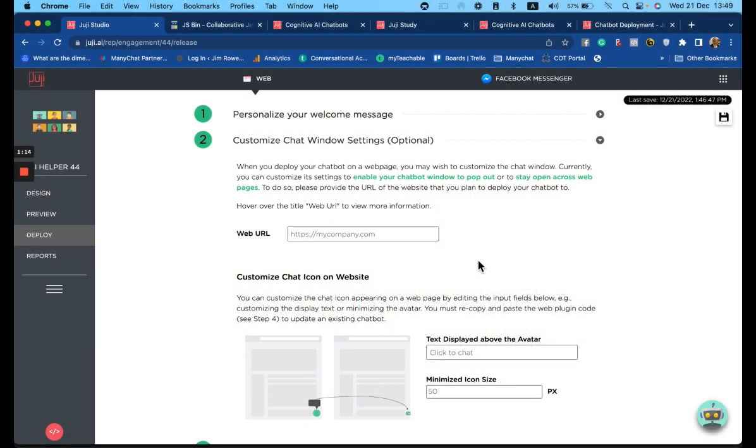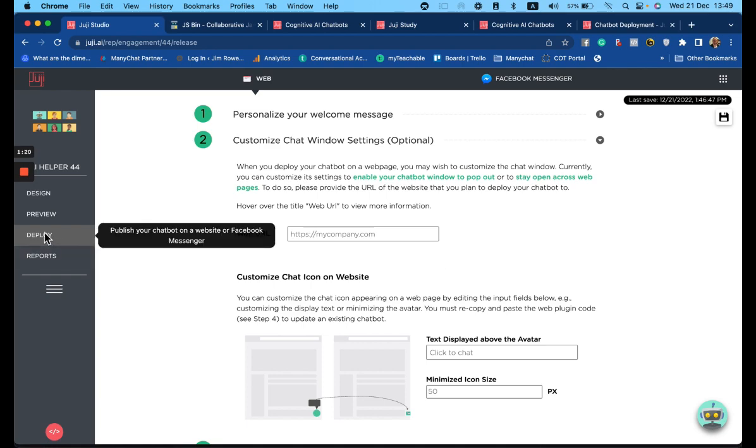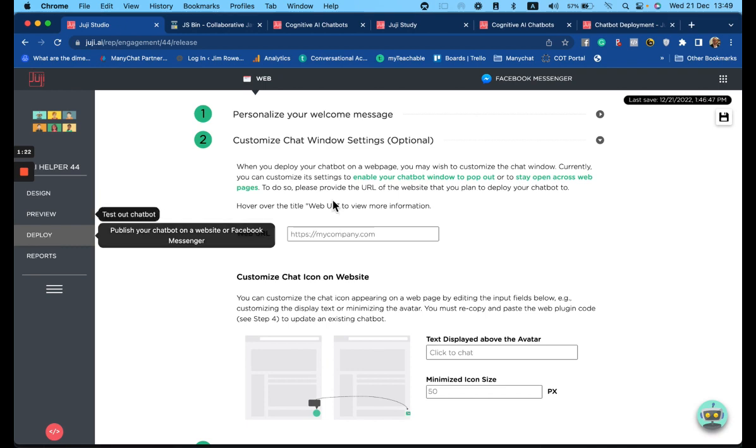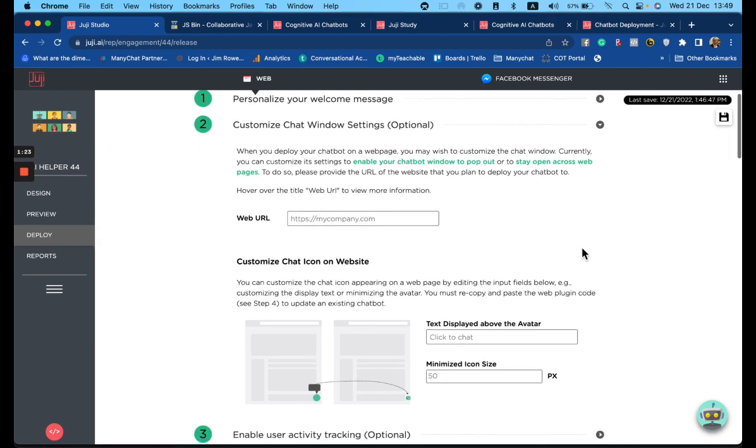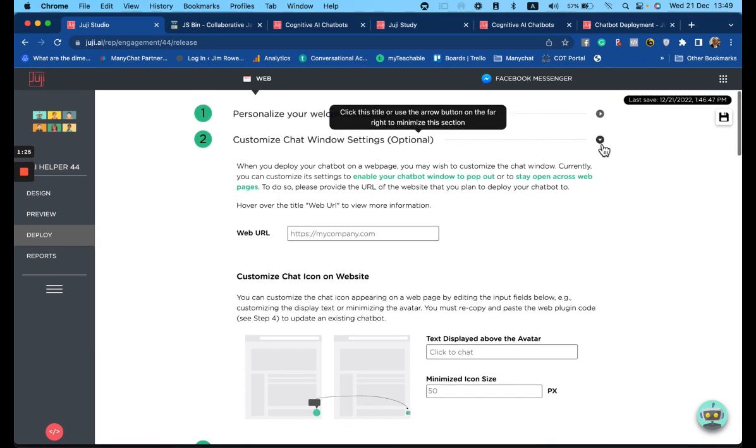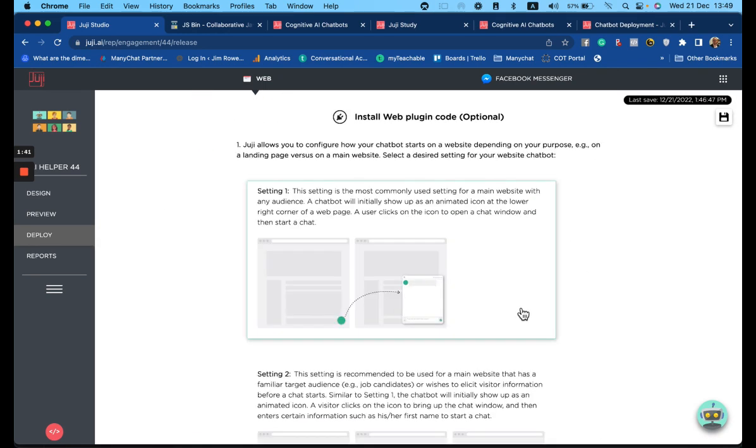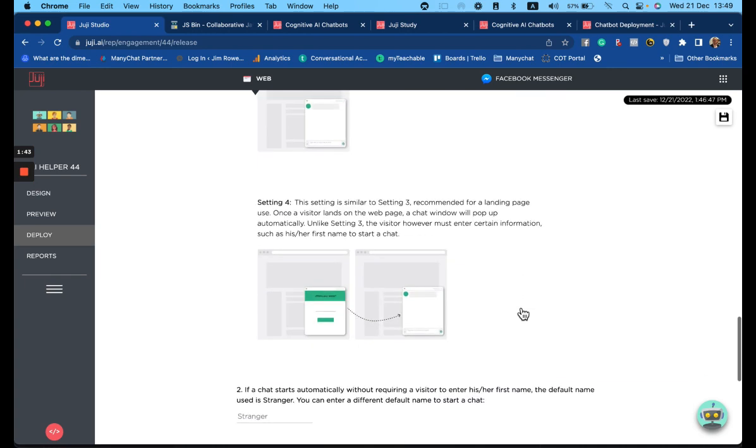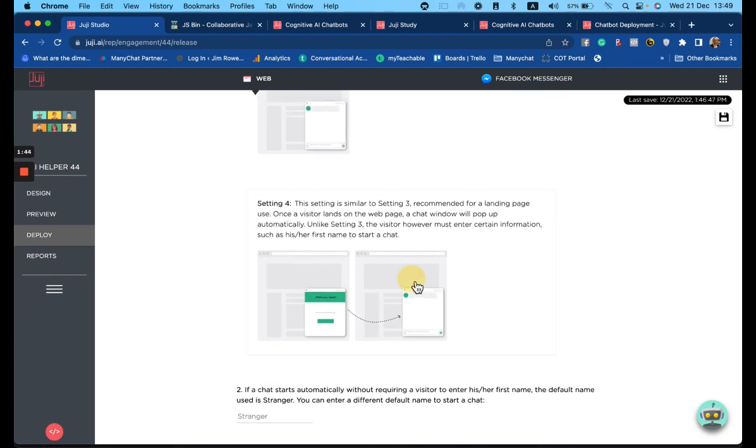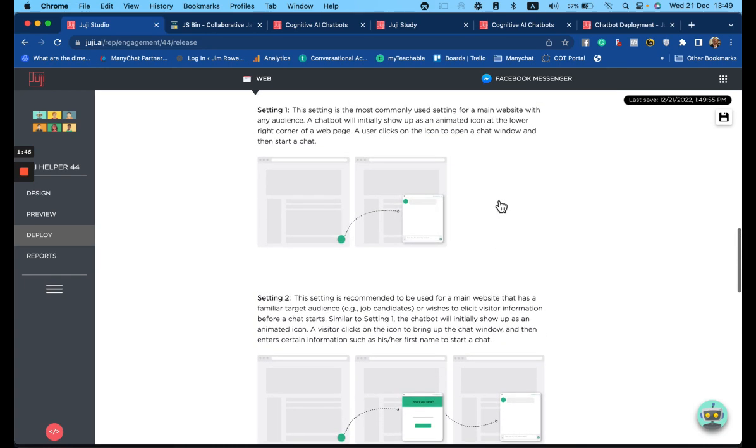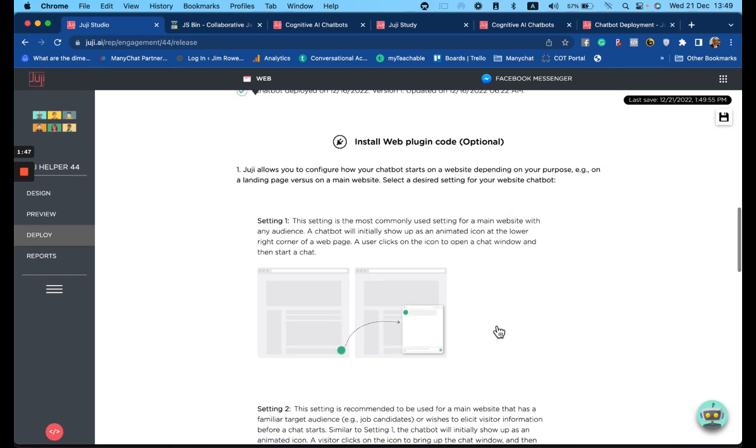You can deploy your Juji website chatbot in four different ways. To do this, you'll need to go to the deploy option and customize chat window settings. You'll notice the four settings that are available and each can be selected. Let's look at setting one. This is the one you most commonly see.